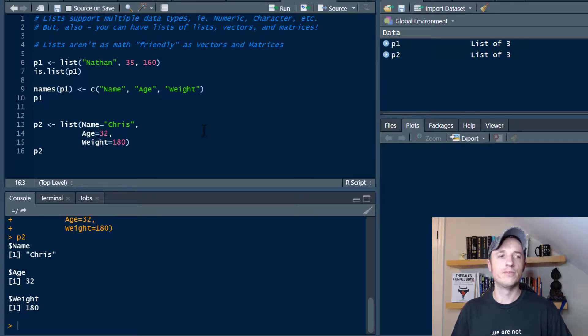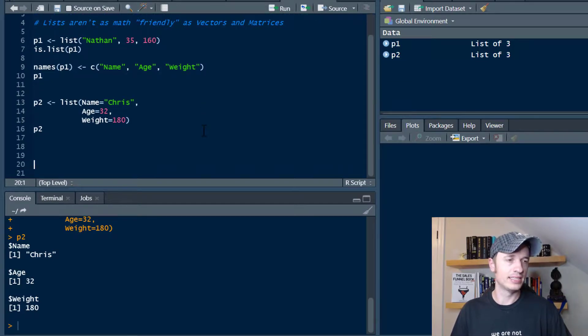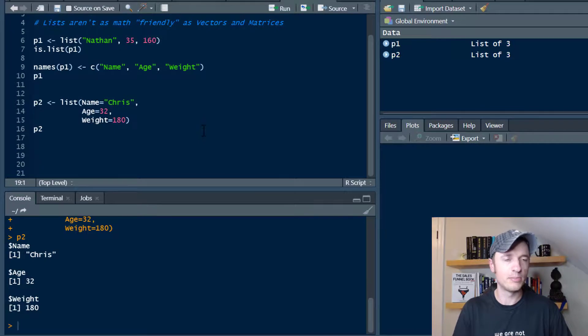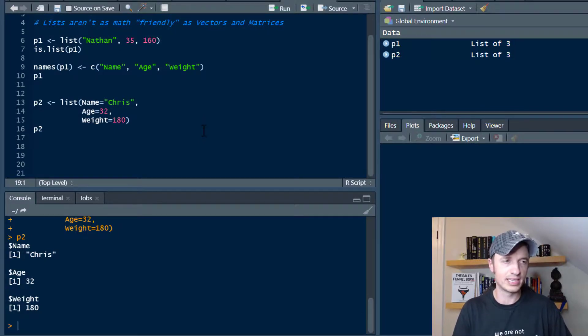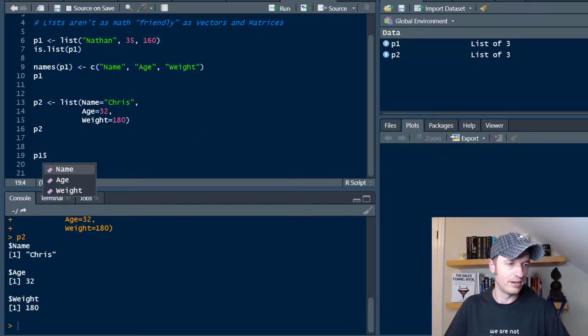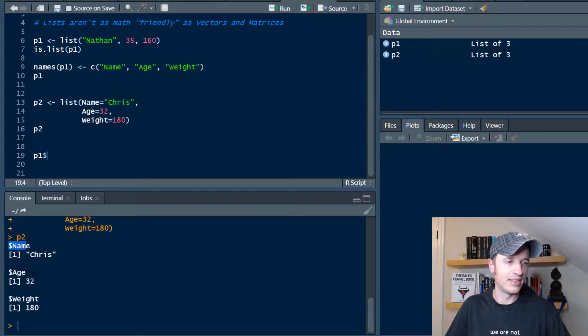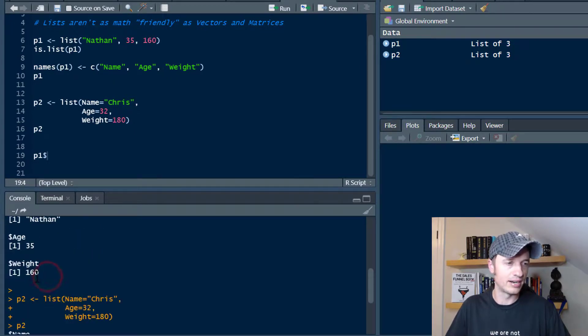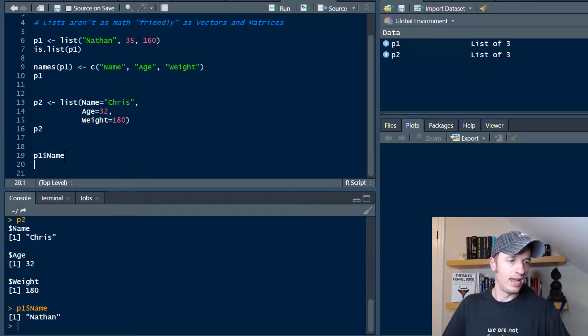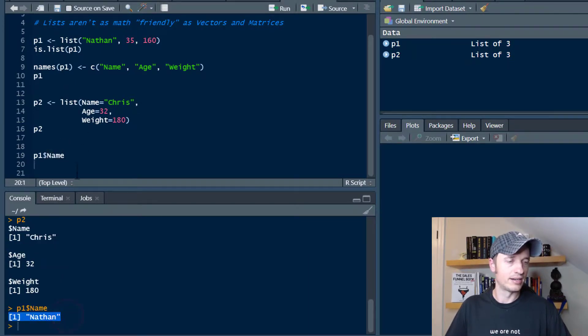Now real quick, let's go ahead and pull some information out of our list. Again, I have another video that goes into more detail, but we'll keep it simple just to give you a little taste of what's to come. So p1, and then we can use this dollar sign - you notice that we have dollar signs and then the name of the element in our list. So let's go ahead and use name here, and we get Nathan right there.